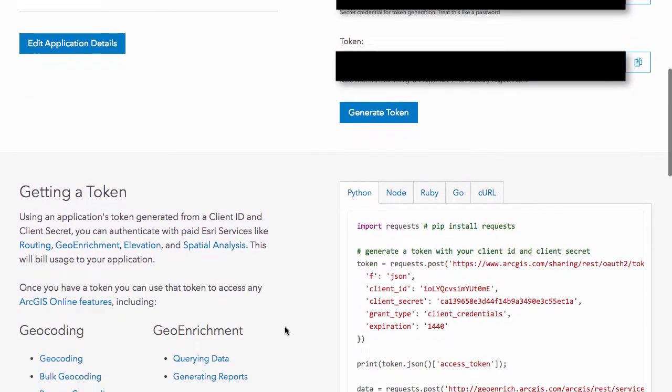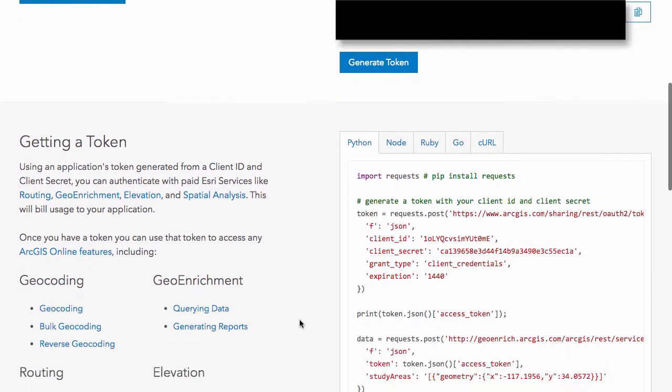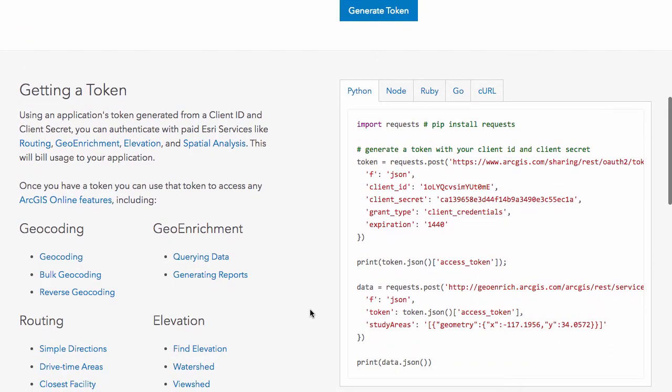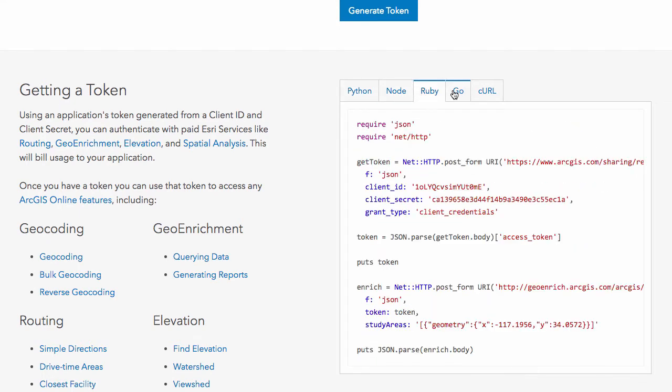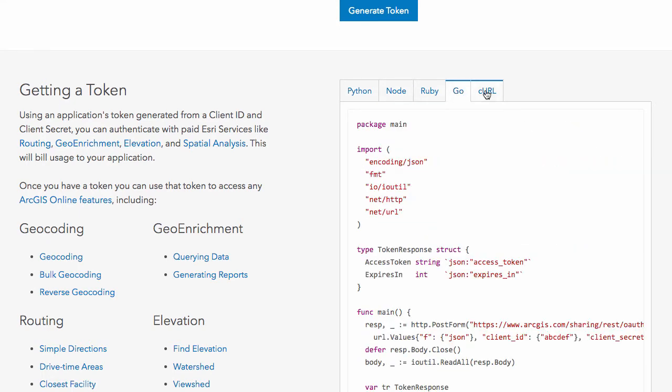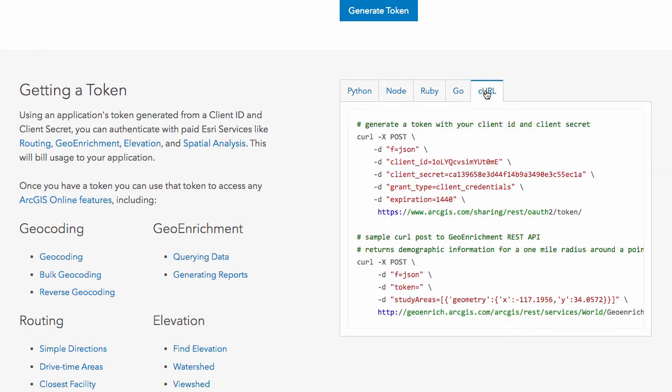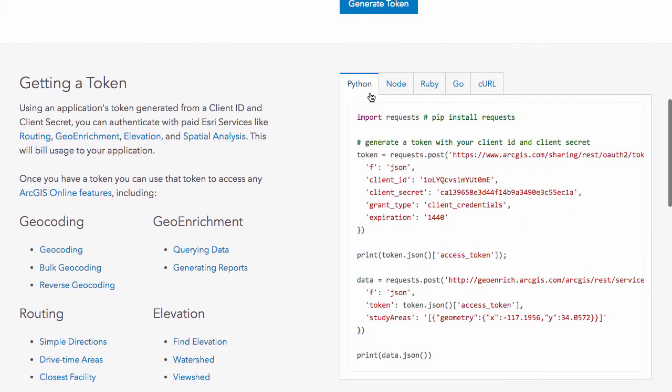You have other information here about generating tokens, and then it tells you here how you can access those tokens. There are samples in Python, Node, Ruby, Go, Curl that will show you how you can use those particular languages to generate your tokens.